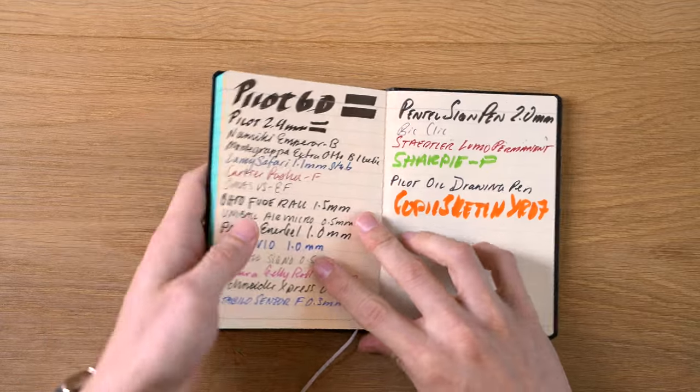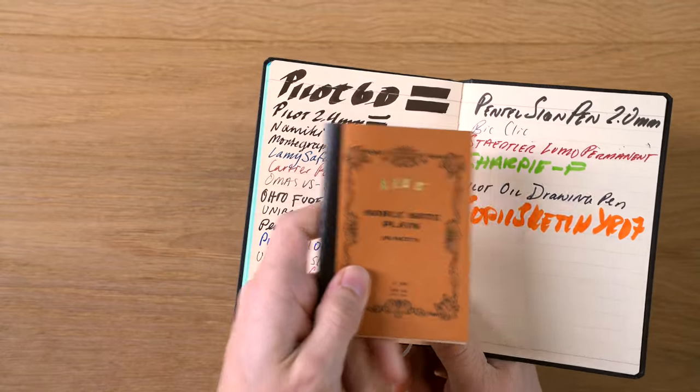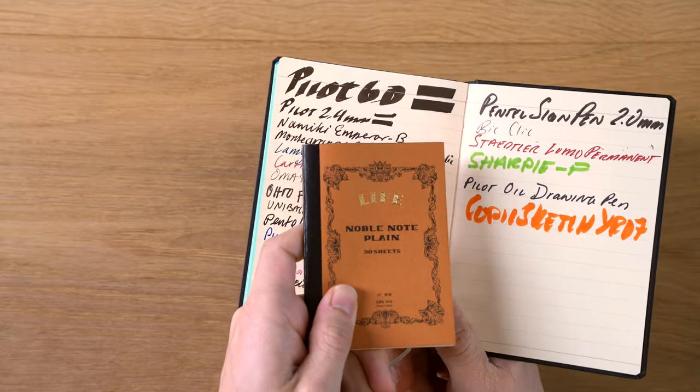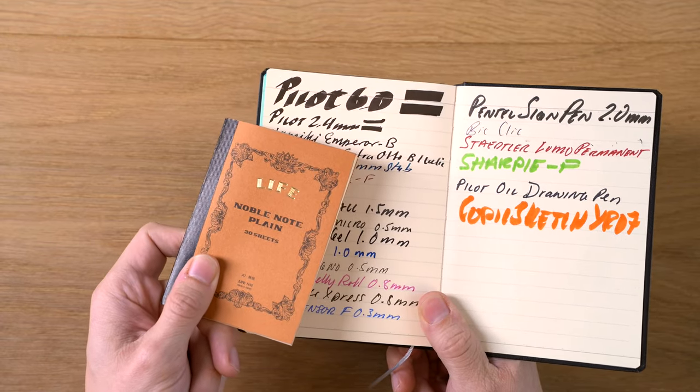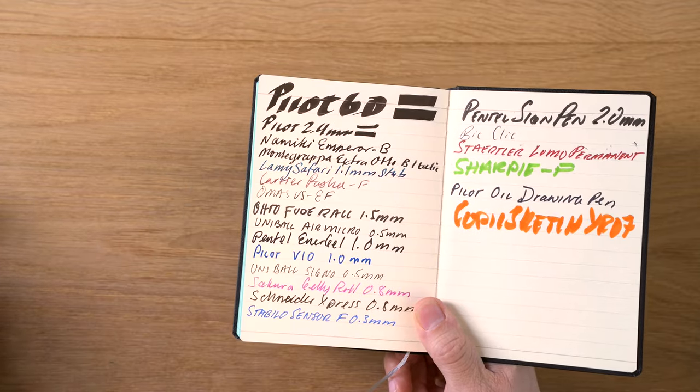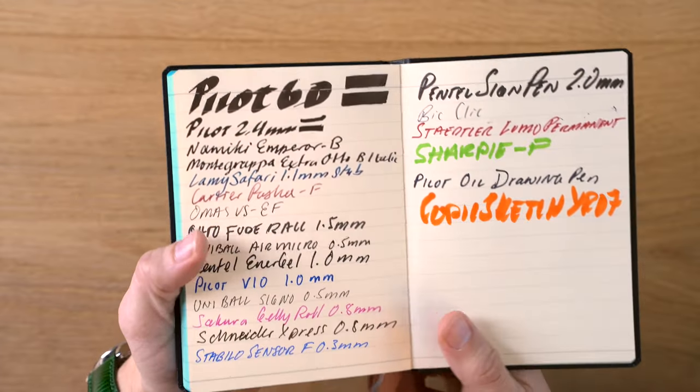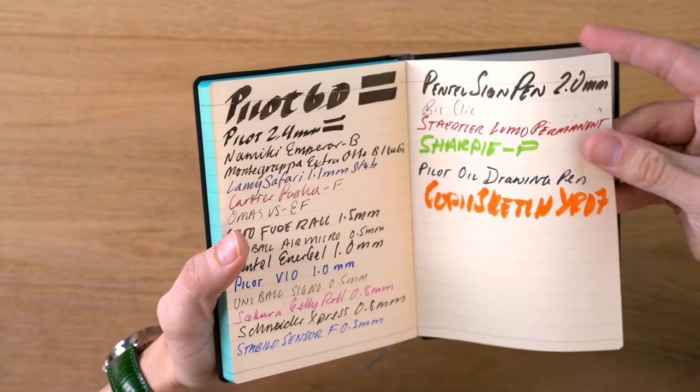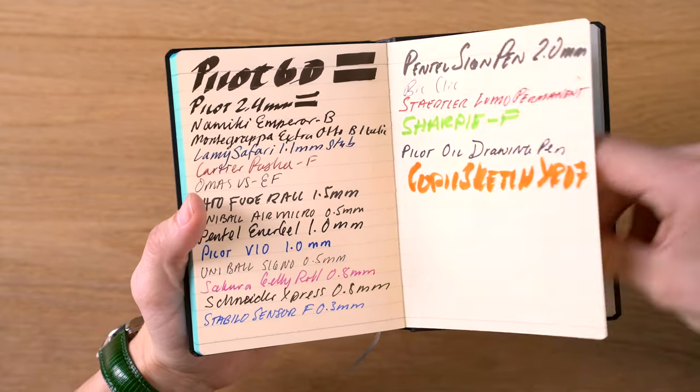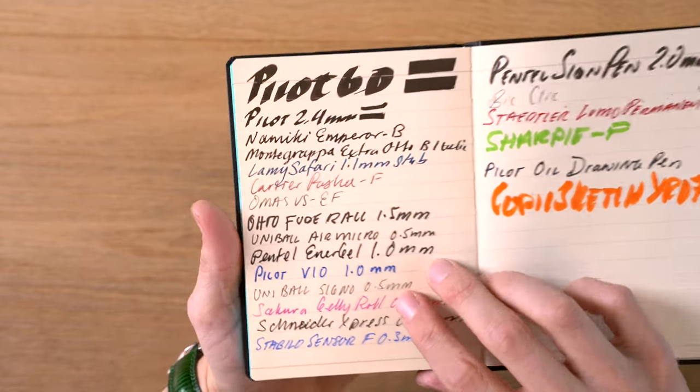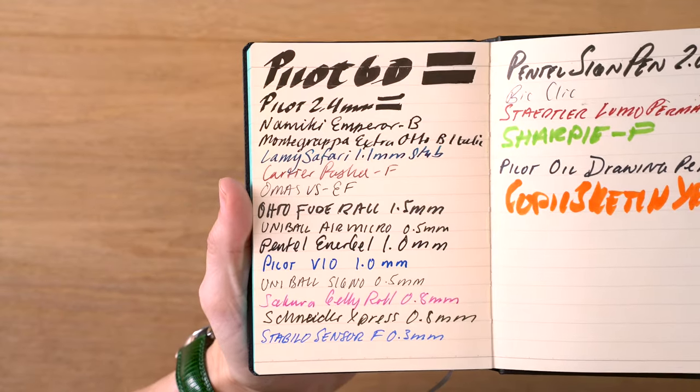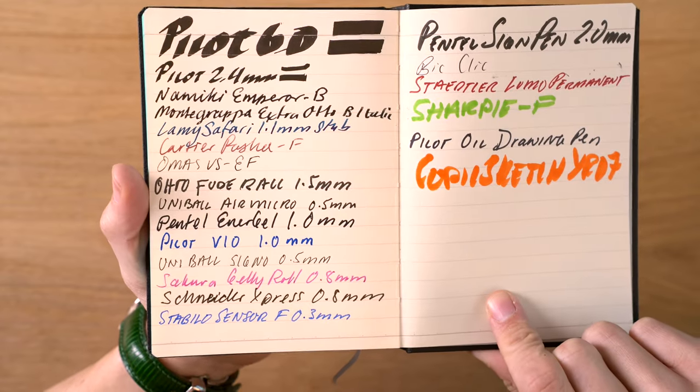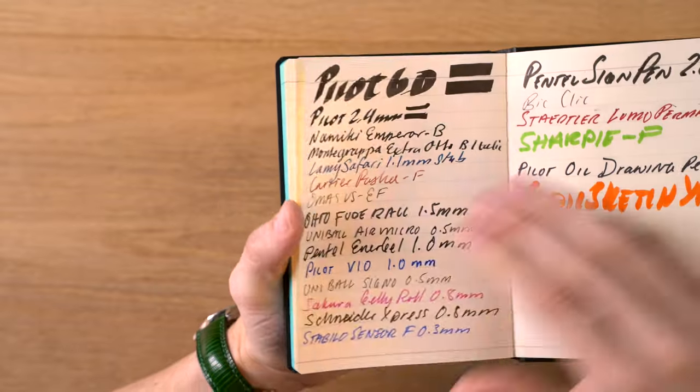Going to the paper test, this is the same L writing paper that I showed in the Noble Note mini that I did in my mini notebook comparison review. I'll put a link to that up in the corner, but it's the same paper as this. I don't know if they specify the exact weight of this paper. My guess is it's around 80 or 90 GSM, but hard to know for sure. In terms of the face of this, looks really good. Not seeing any feathering. All of the pens have a really nice look to them.